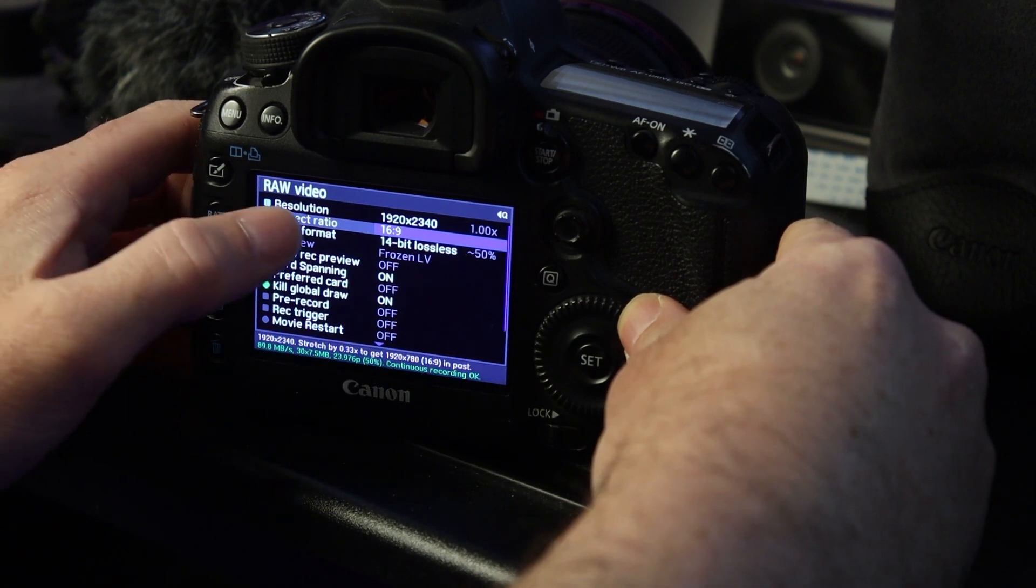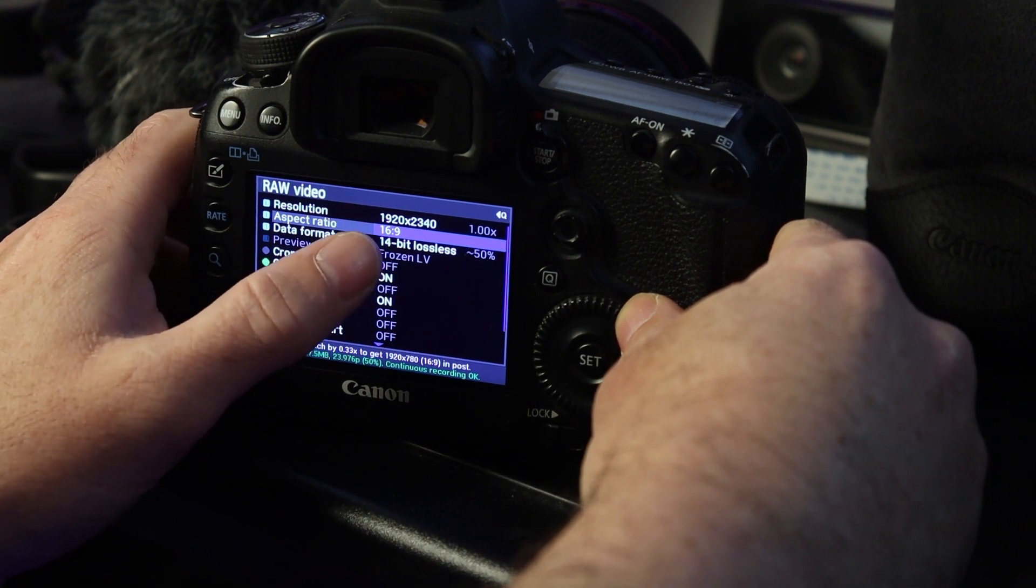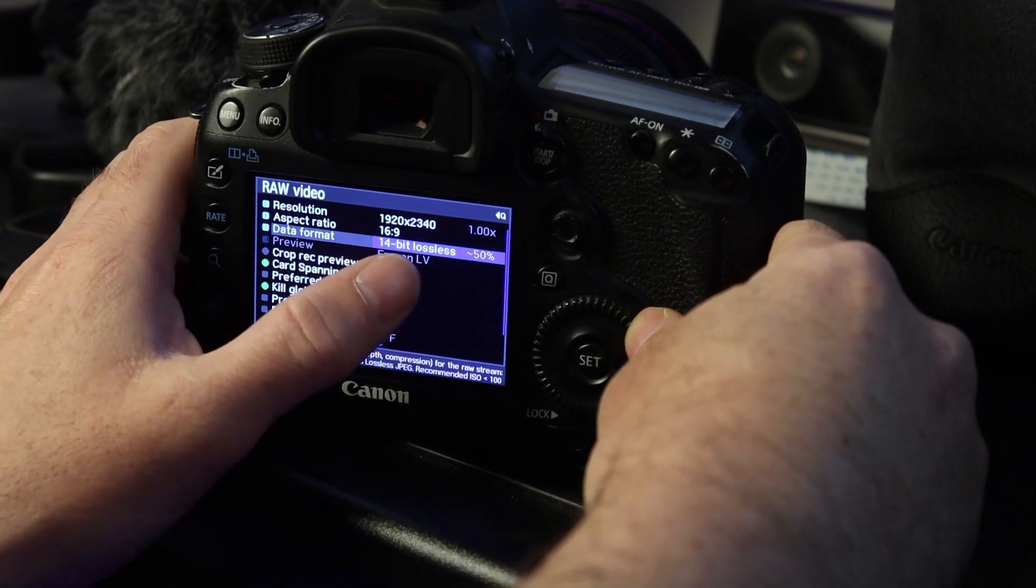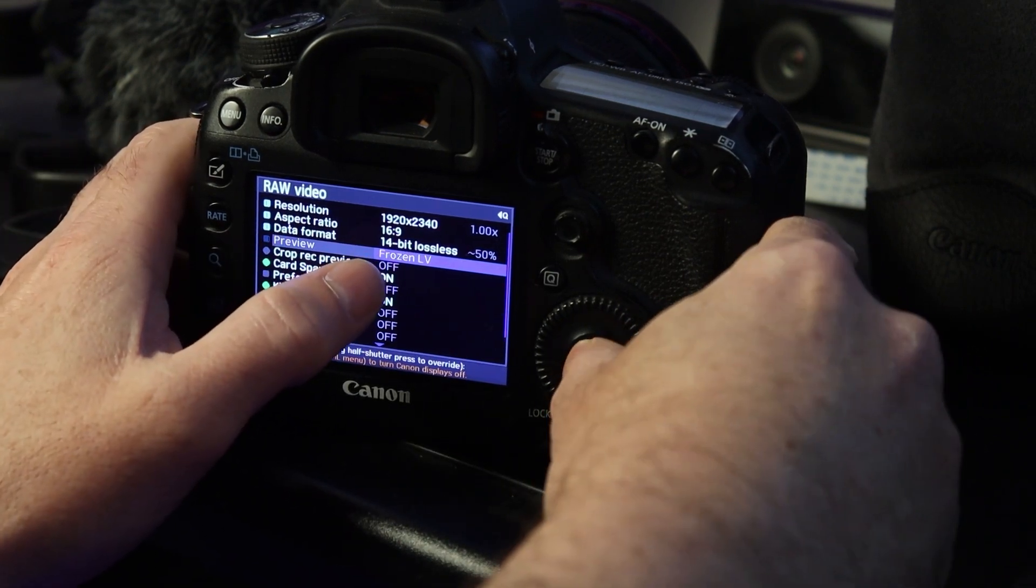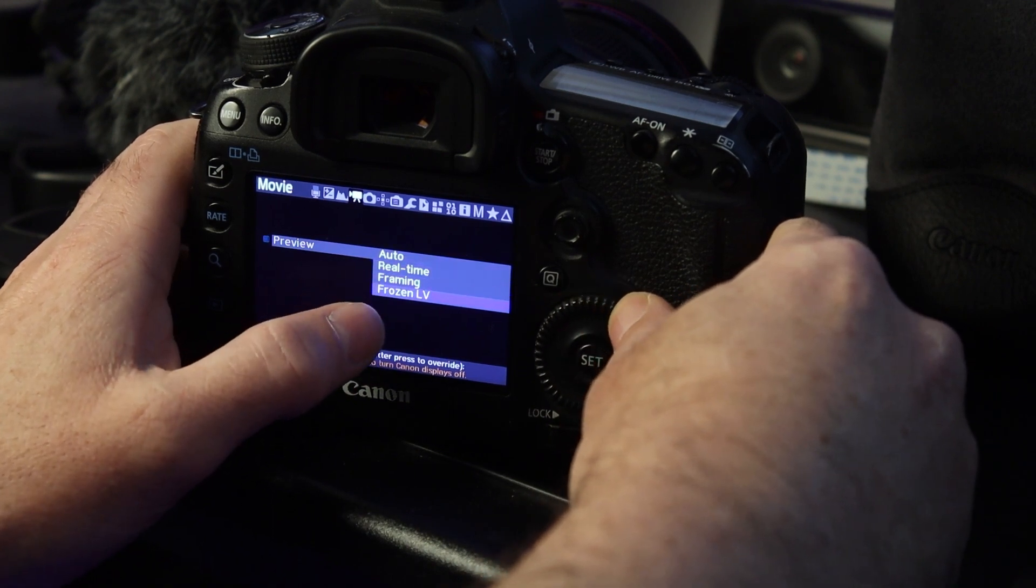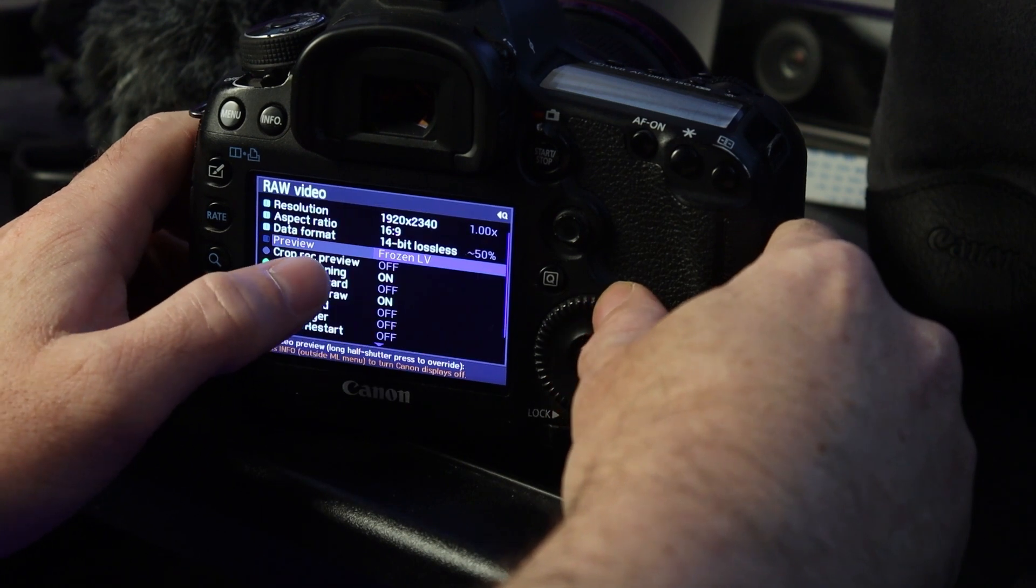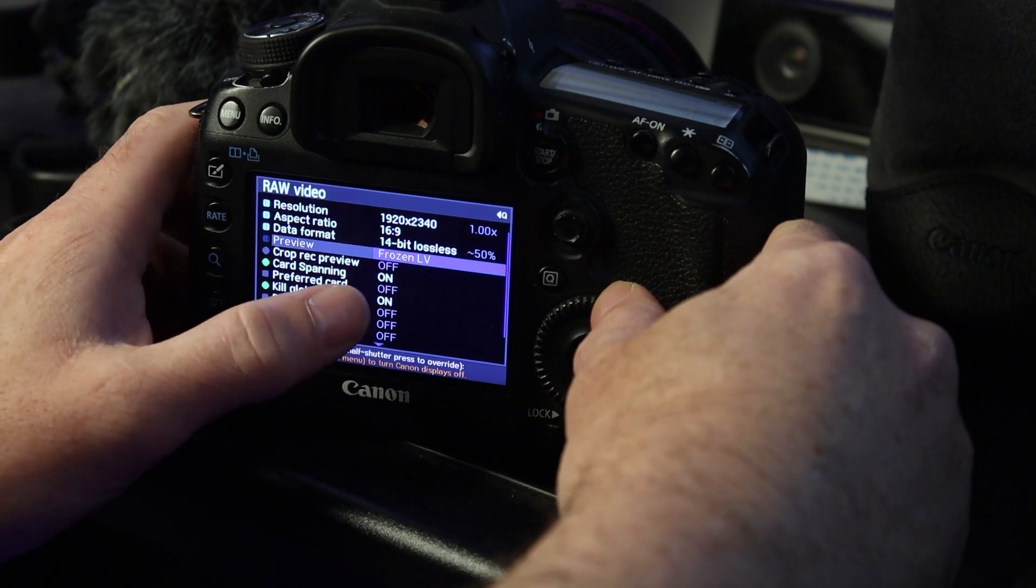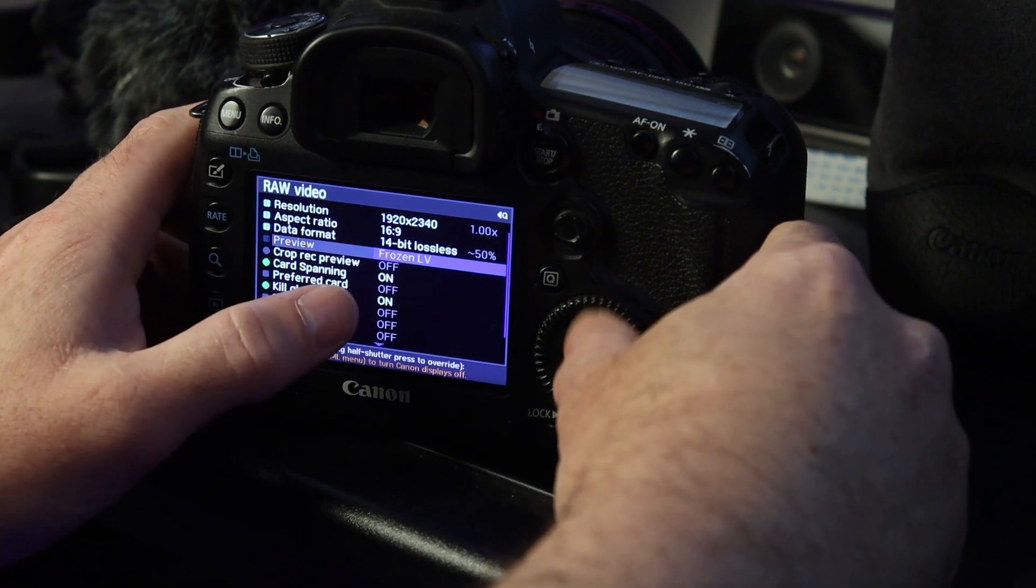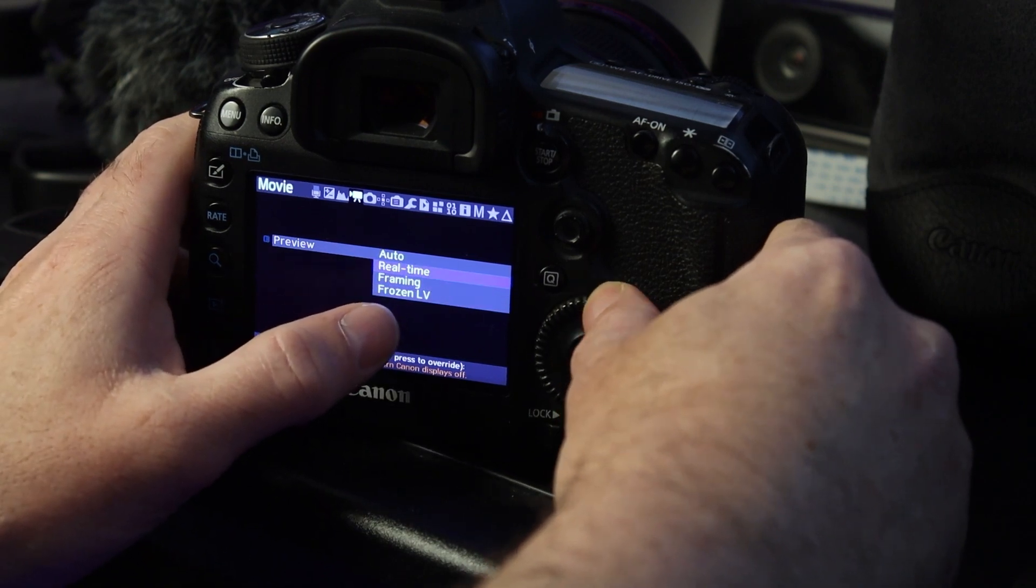Aspect ratio in the raw video tab is okay to touch. In our case, we want it to be 16 by 9. And then our data format is 14-bit lossless. We're going to keep our preview frozen or in real time. You can actually use any one of those. But if you do go to auto, what will happen is that it'll engage your crop record preview and then you're not going to be able to record continuously. And I think that's another place why people get hung up a lot.